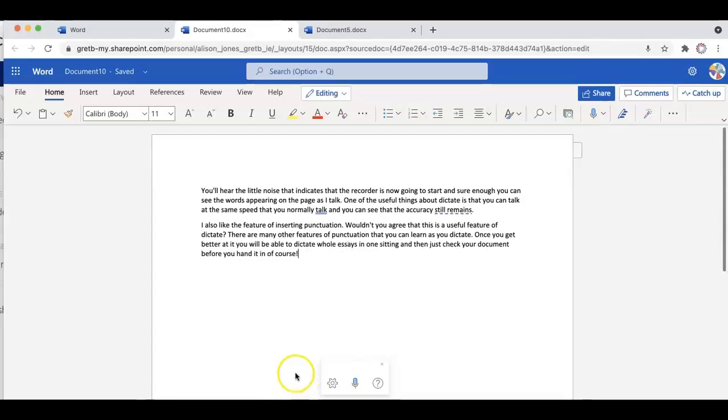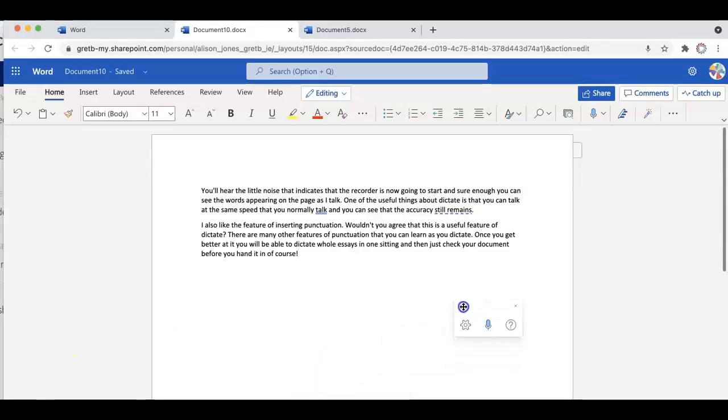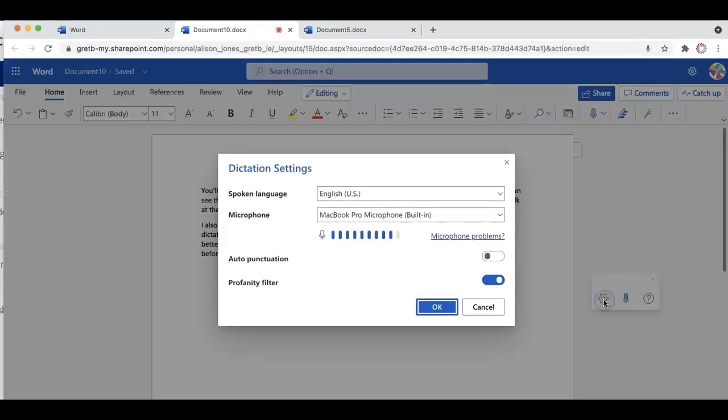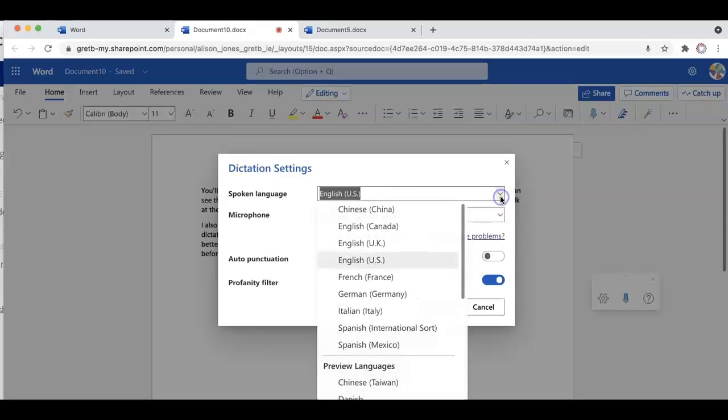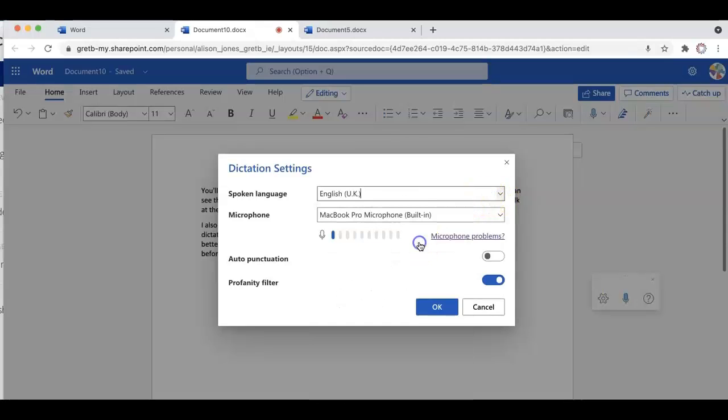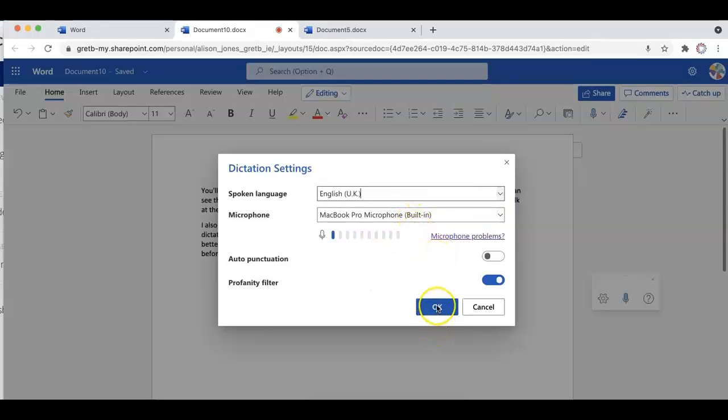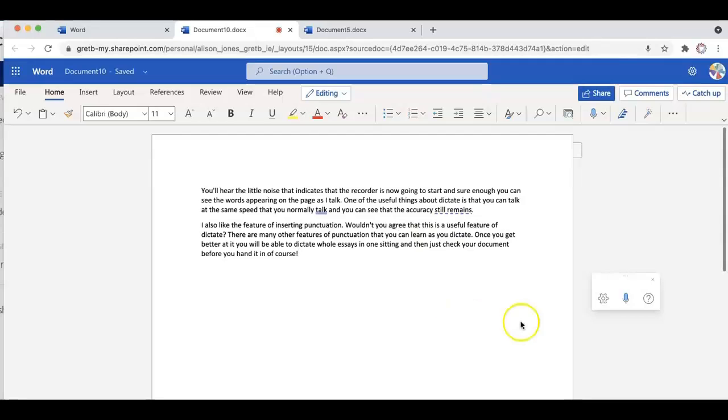I can also draw your attention to some of the features in the toolbar here. You can move it to put it out of the way as you need. And if you check the dictation settings, you can check the English here. I might change this now to English UK. You can also check your microphone settings, auto punctuation and so on.